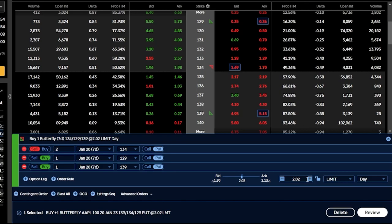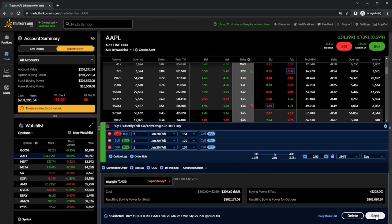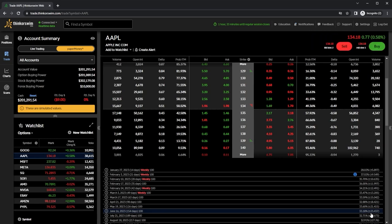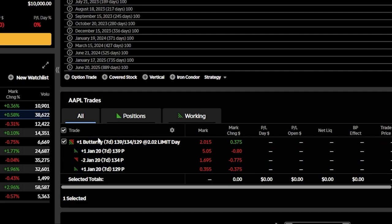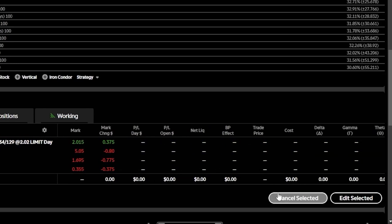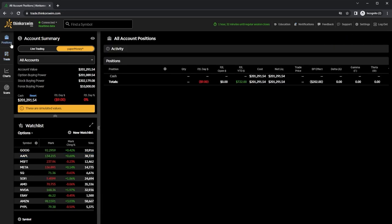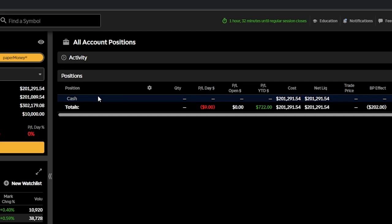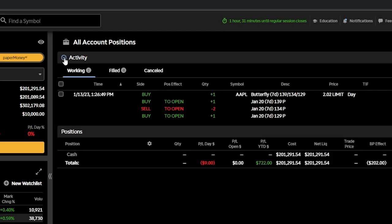We could adjust the price, currently at $2.01, but since I want to get filled, I'll just hit 'review' and then 'send' to place it. Once placed, scrolling down to the trade section, we can see that long butterfly listed. At the moment it's displayed as a current trade, meaning it's still working and hasn't filled yet. To cancel or edit it, I can hit the cancel or edit buttons in the lower right corner. On the positions page, I can confirm I don't currently hold it, and hitting the activity tab shows the open order to buy one butterfly on Apple.